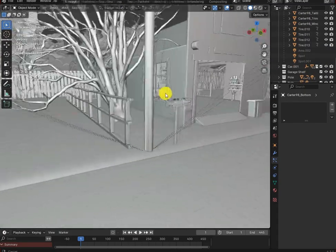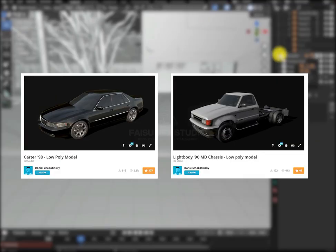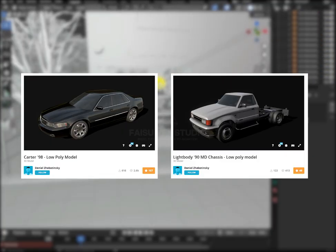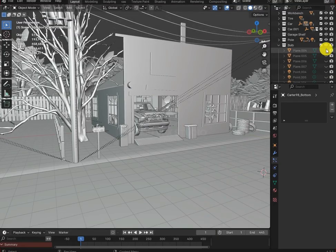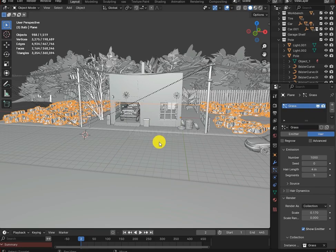Now we will add cars. To save some time, I didn't model these cars myself — I found them on Sketchfab. After that, let's add grass on the ground. Once everything is imported, let's move on to the lighting.